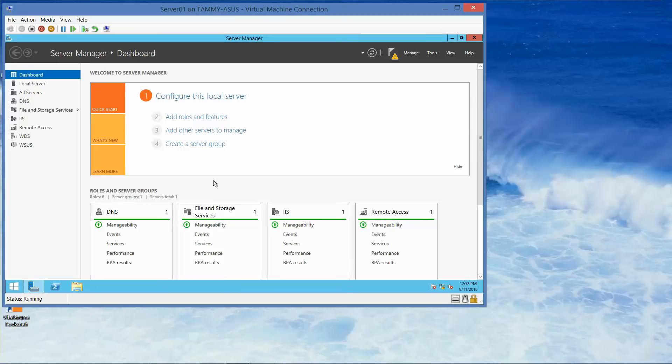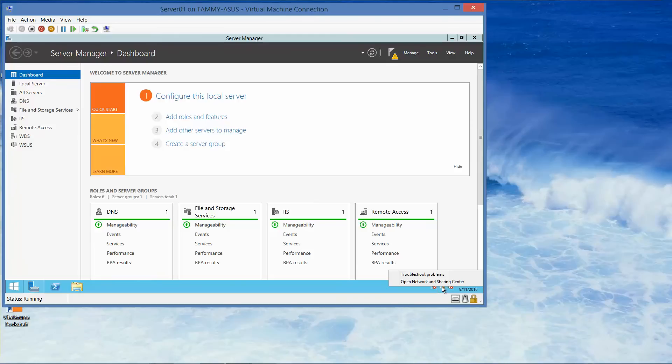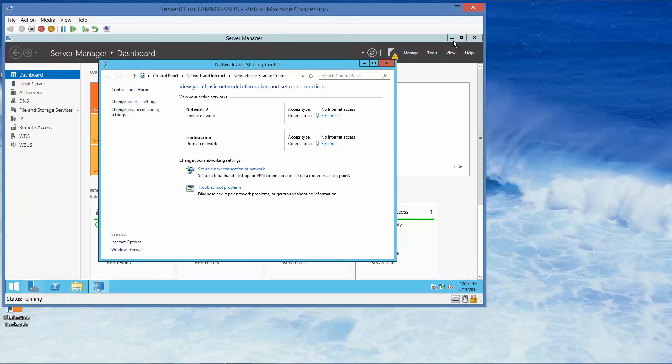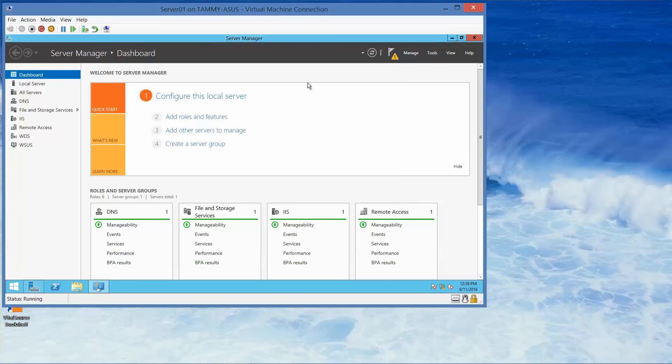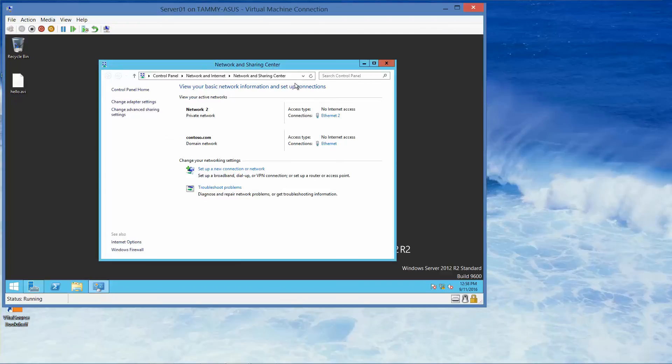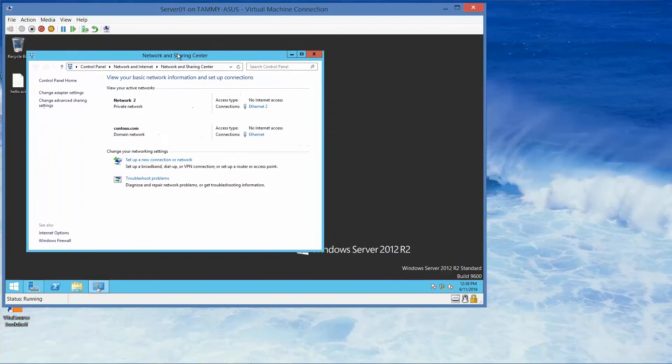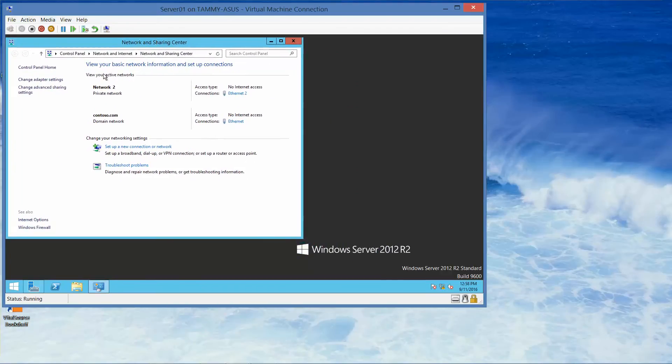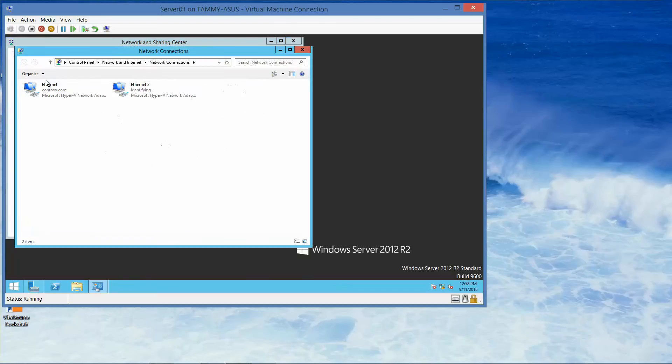Okay, so we are on server one. We're going to go to the task bar and right click on the network and sharing icon. So we're going to go down here and right click, open network and sharing. Minimize this. Click on change adapter settings.